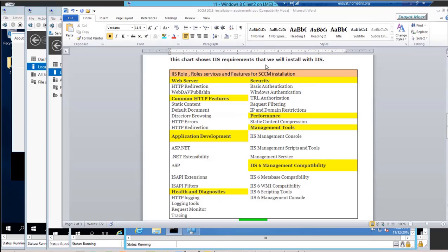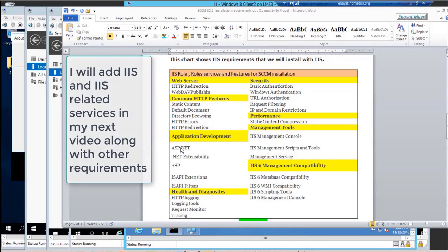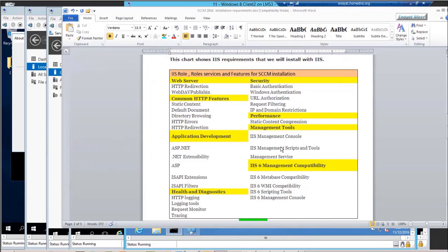These are all requirements for IIS Internet Information Services. So these are all components. You have to be very careful when you install IIS from your server manager page, and you have to pick these all prerequisites one by one.